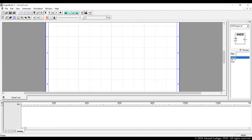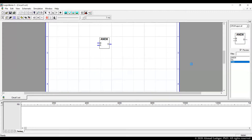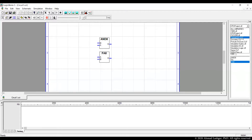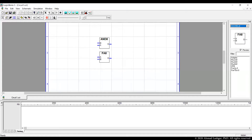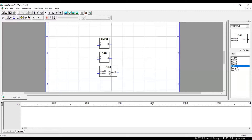Here we have the AND module — this is the first functional unit of our ALU. The ADDER is the second functional unit of our ALU. The OR component, which is in the CSCI 250 library — OR8 — that's our third functional unit.